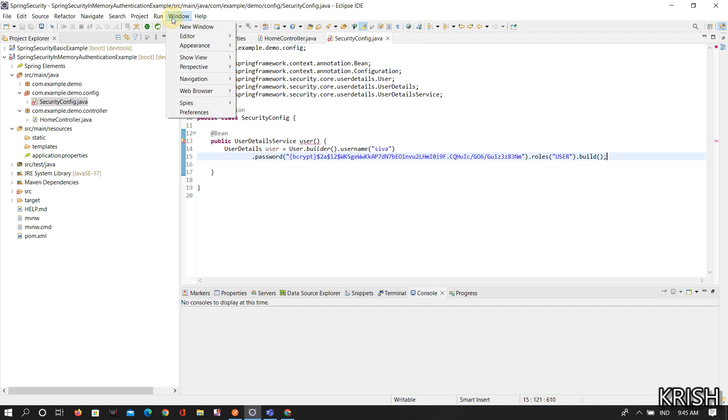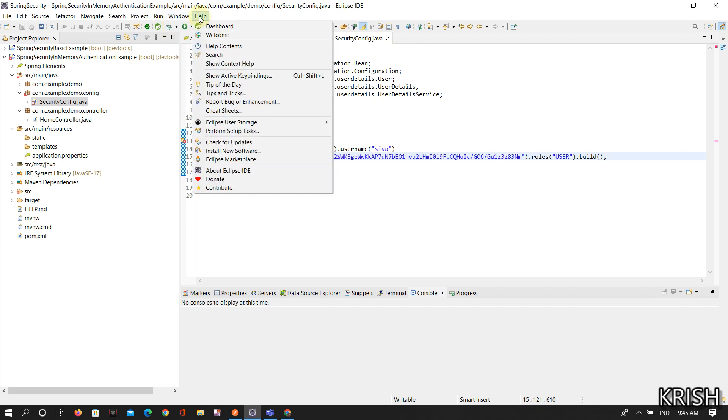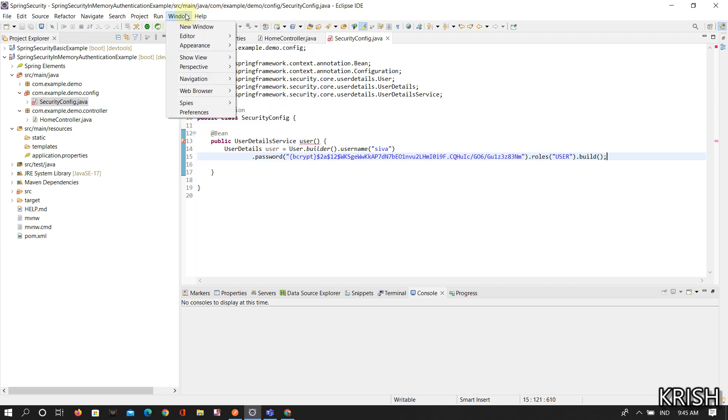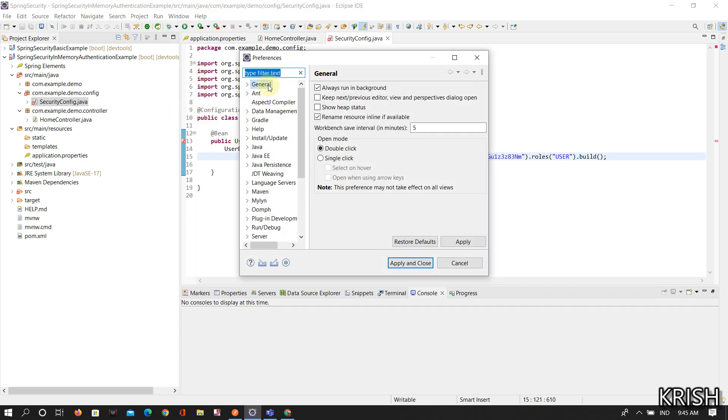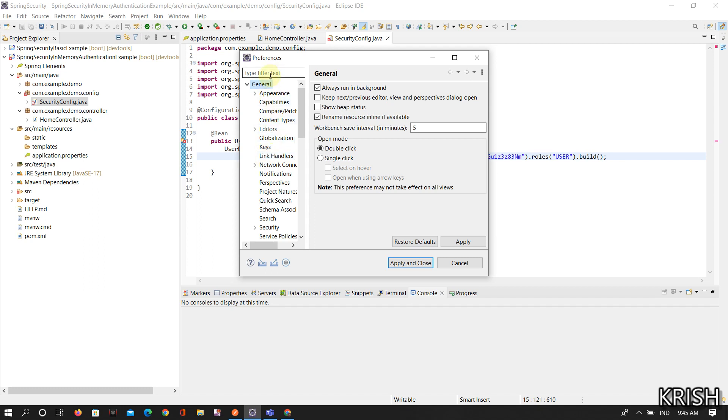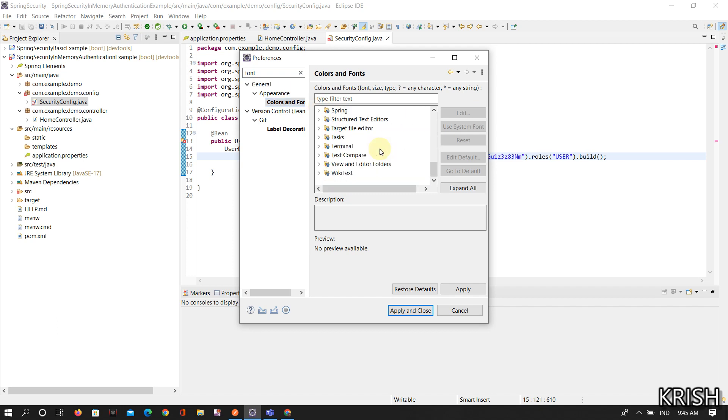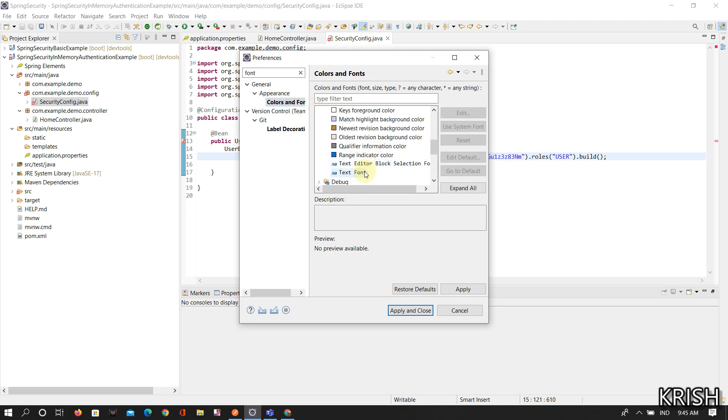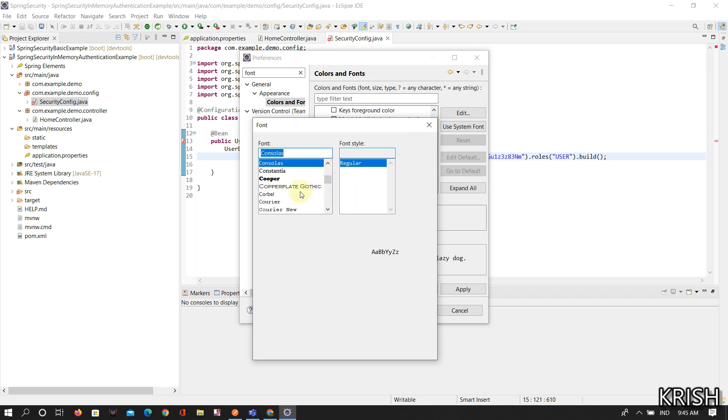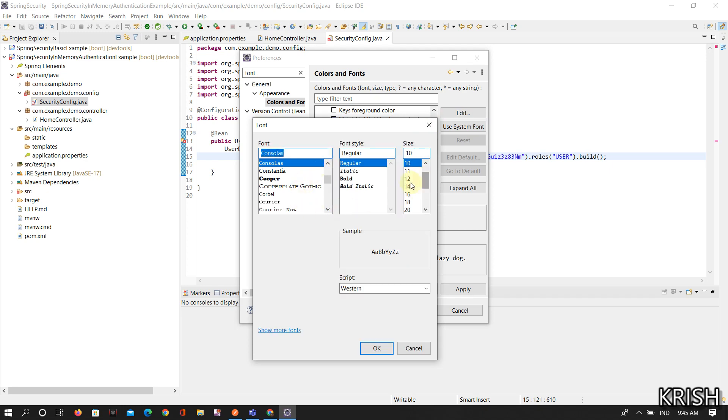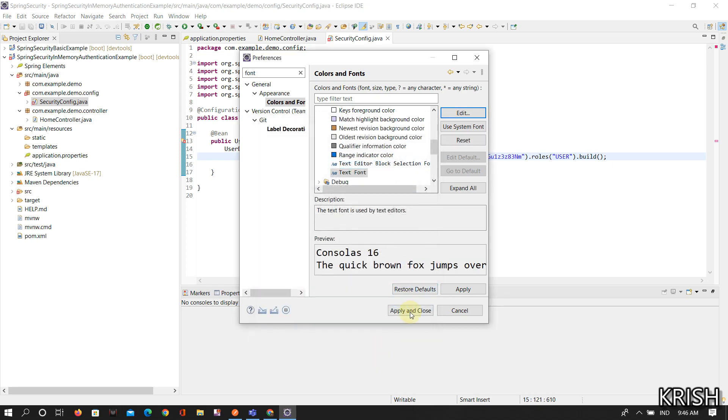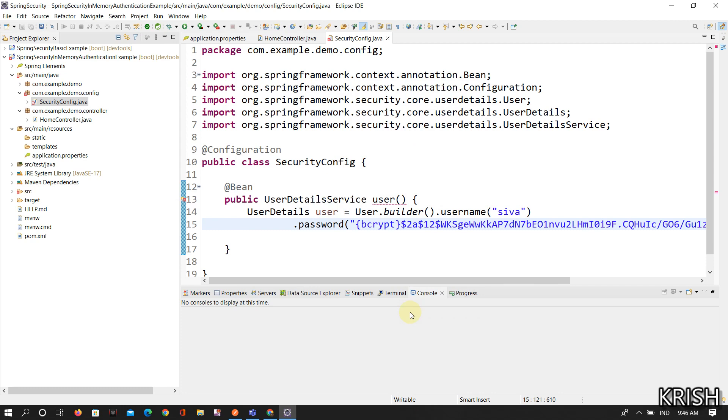Actually I forgot one thing, I need to increase the font. In the General section search for font. In the Basic section there's text font. In the Edit section I clicked on 16 and then Apply and Close.